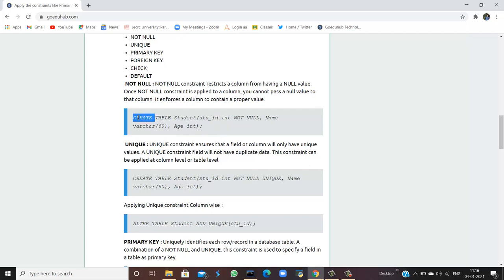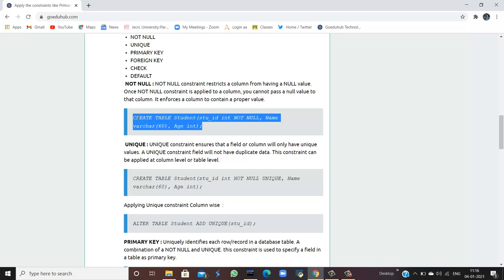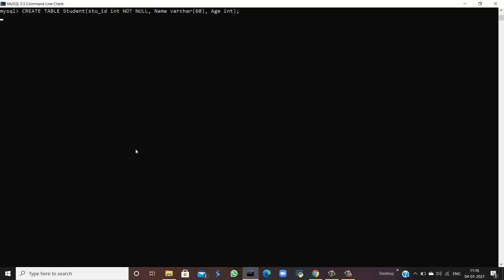If I execute this query in my command line, you can see the query is OK. The constraint is being applied and there are zero rows affected because there is no entry in the table yet — the table is empty and only has the structure.